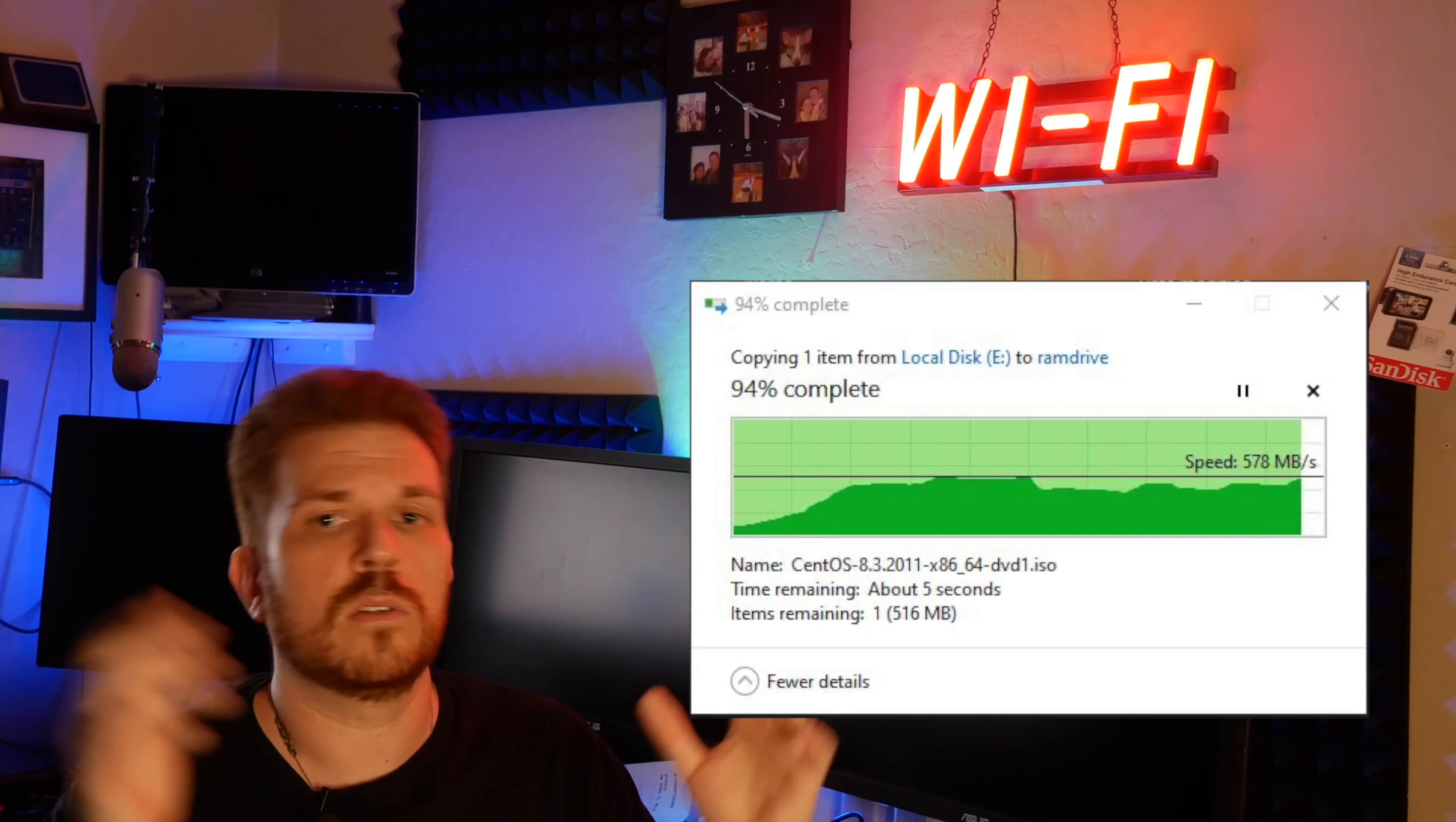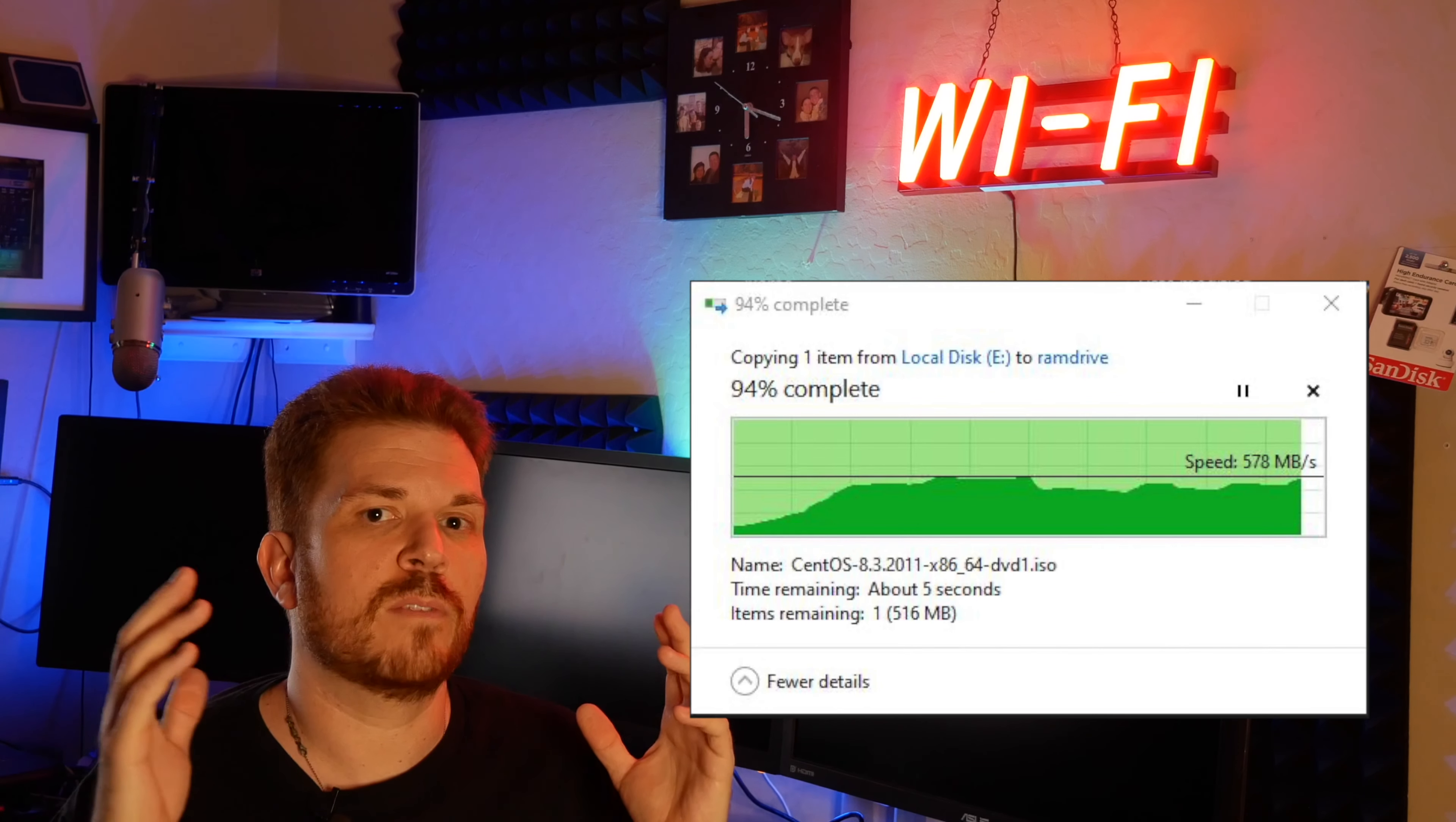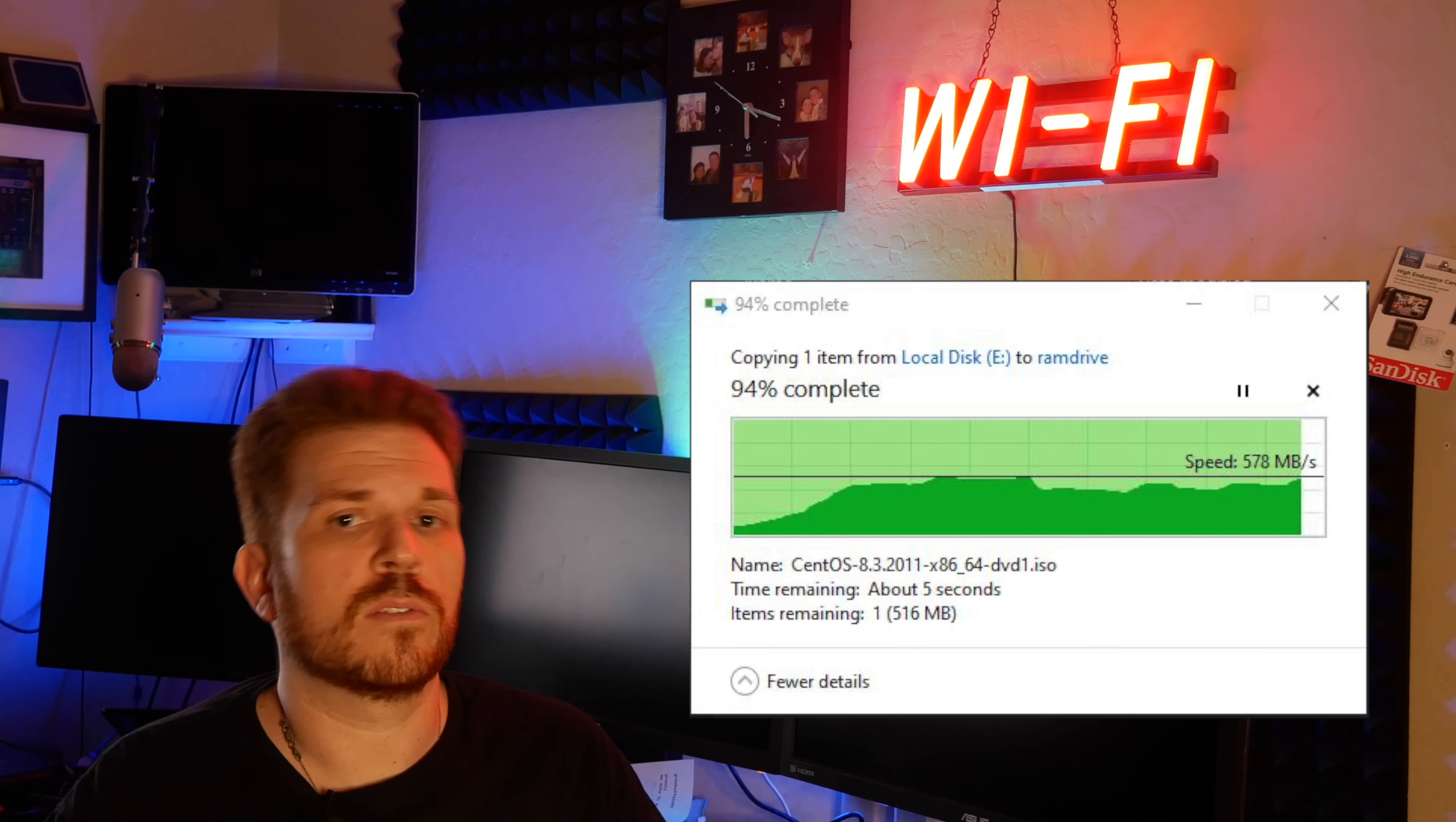So I went ahead and installed the new 10 gig Rosewill network adapter and the performance of it was actually horrible. So I called up support and they said they believe it is a faulty card and they shipped me out a new card.